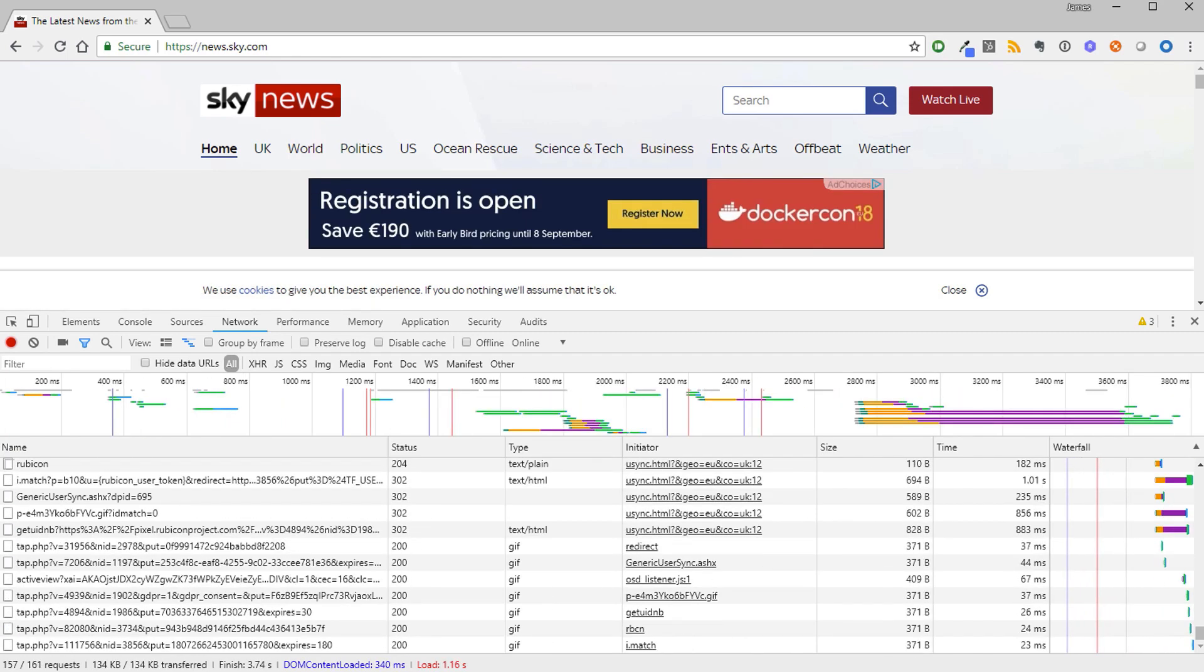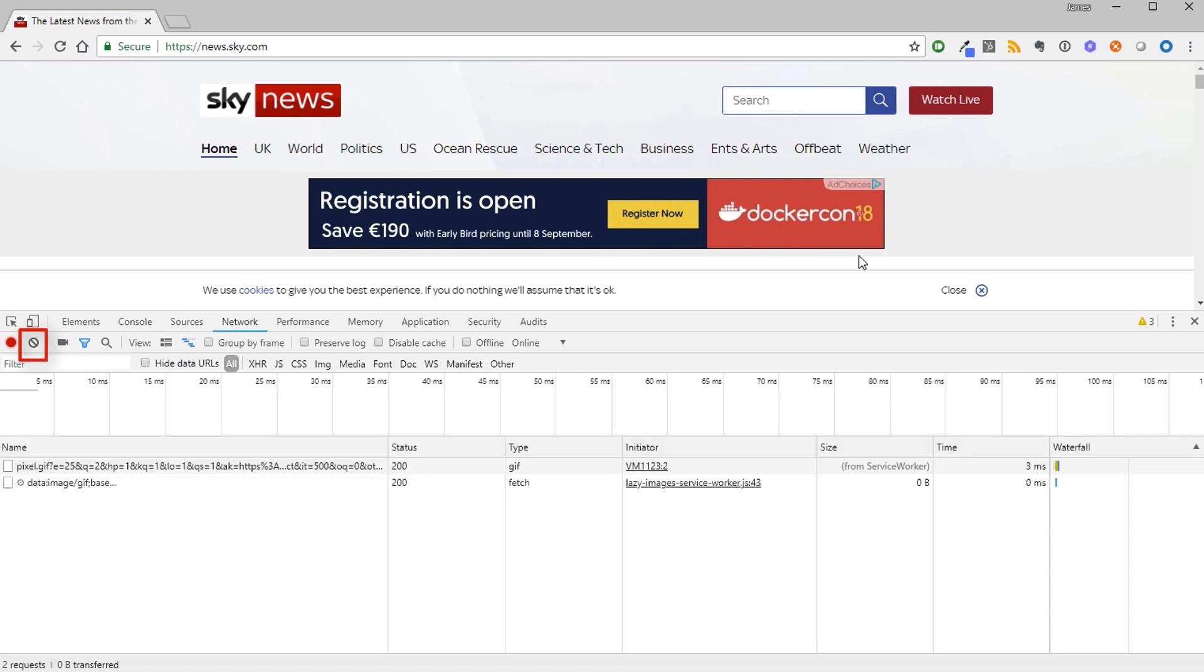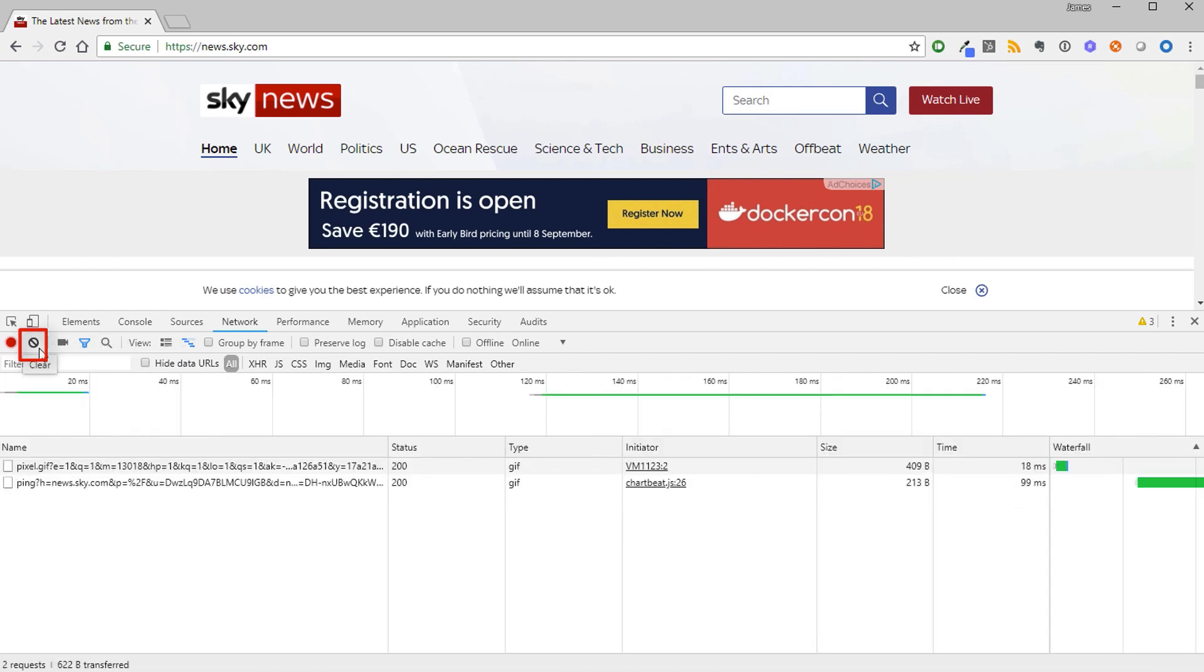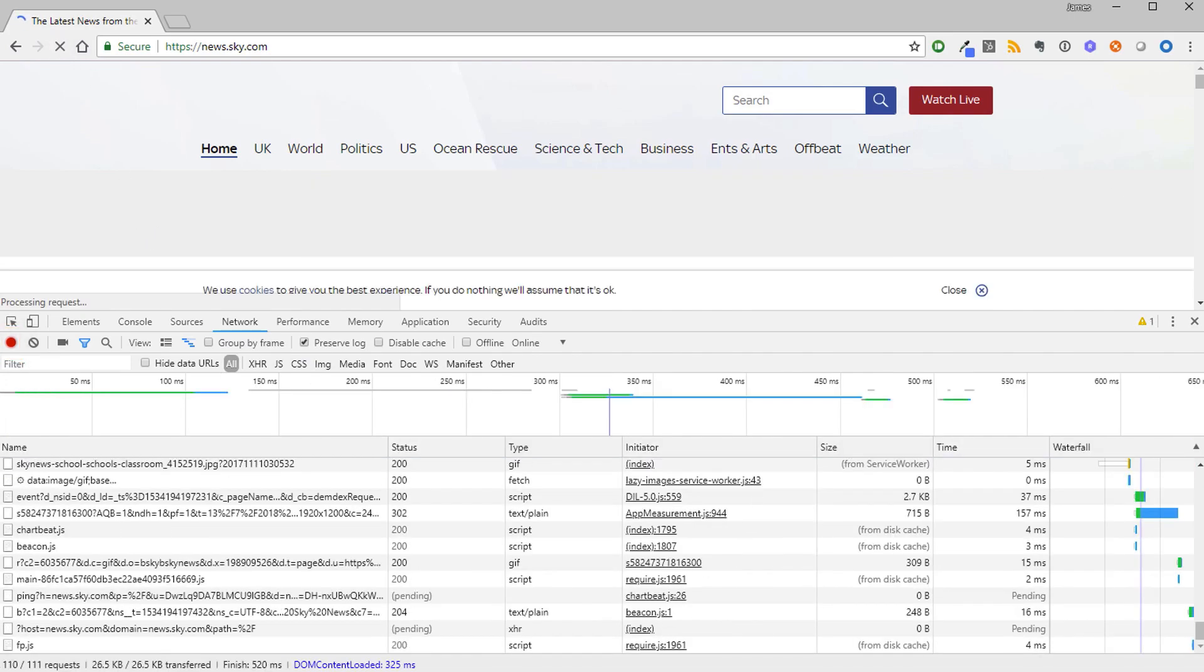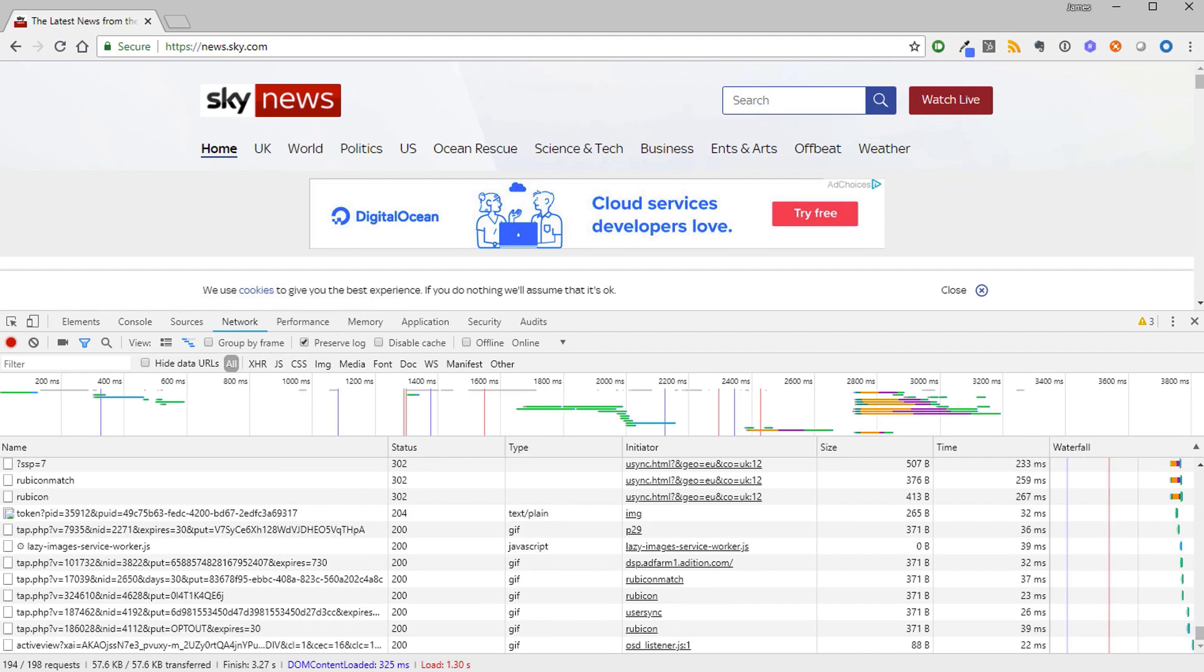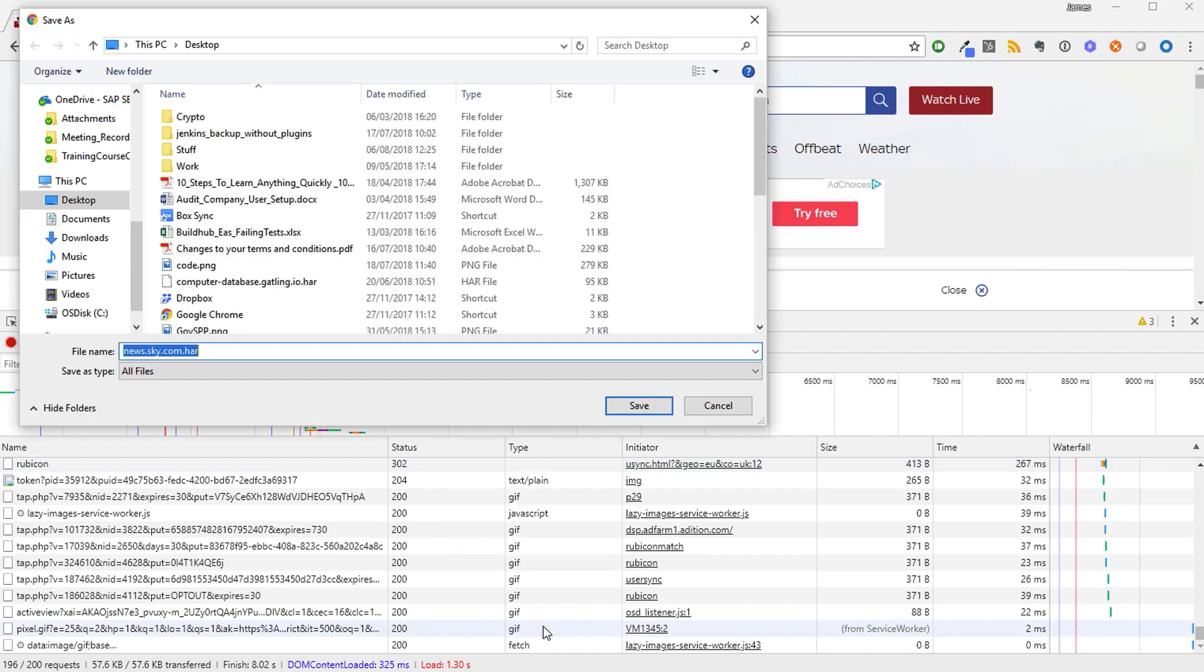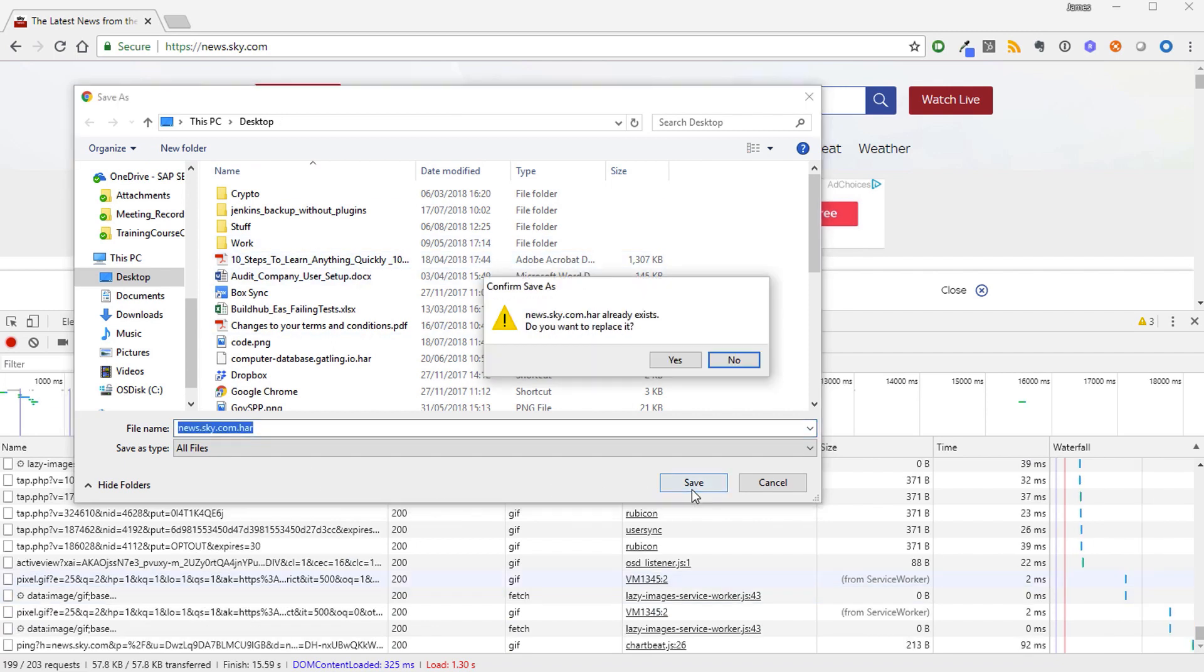What we will do now is reload the page and capture the traffic again. First click the clear button to clear all the previous traffic captured. Then click the preserve log button and make sure the recording button is red. Now refresh the home page to load it again and capture all the traffic. Finally right click within developer tools and choose save as HAR with content. I'm just going to save this file to the desktop. This is our HAR file.